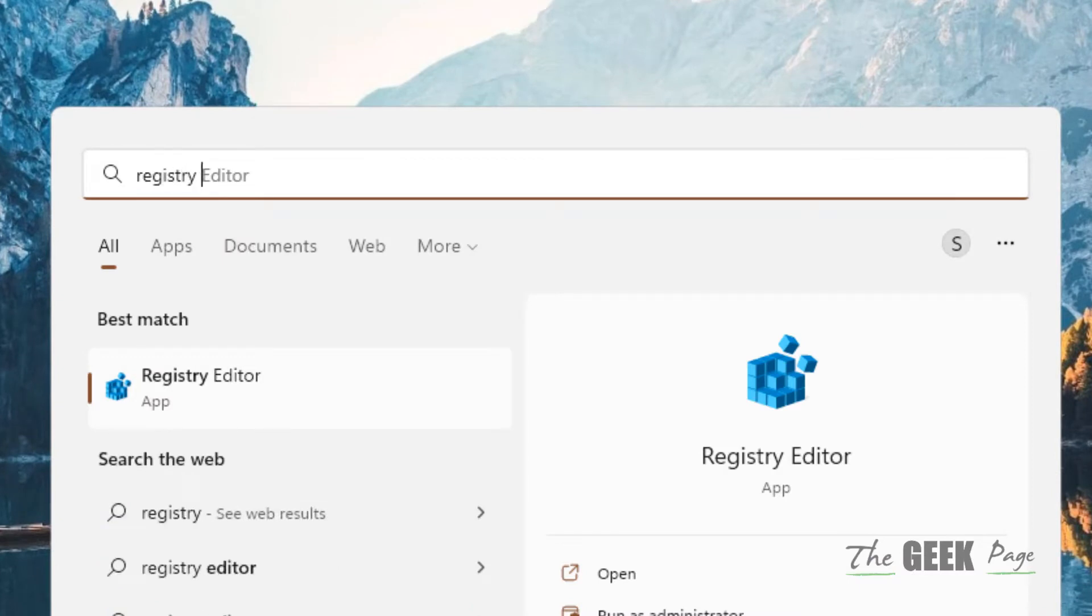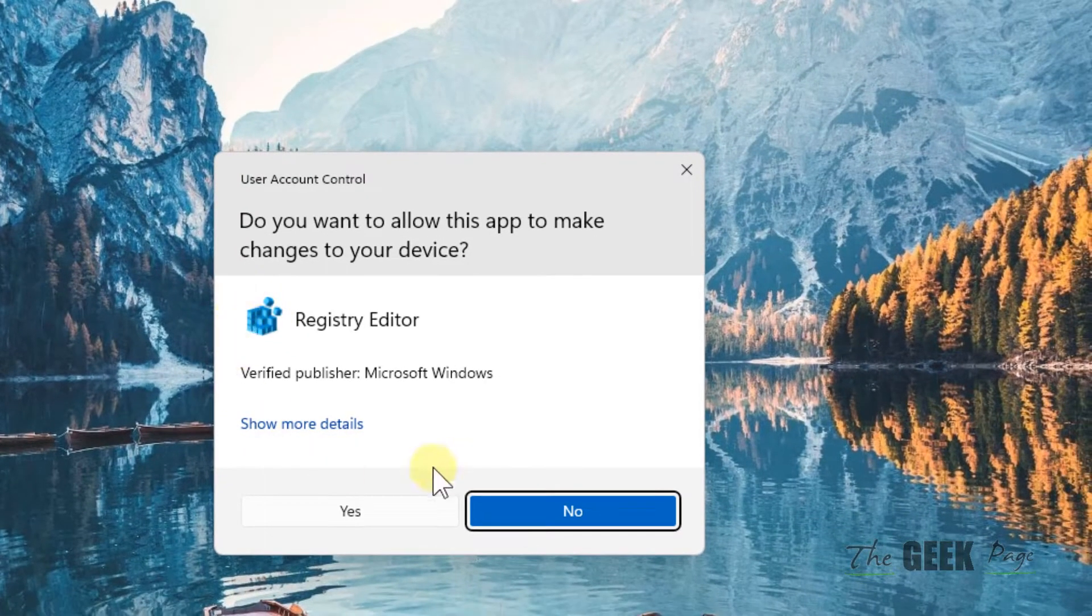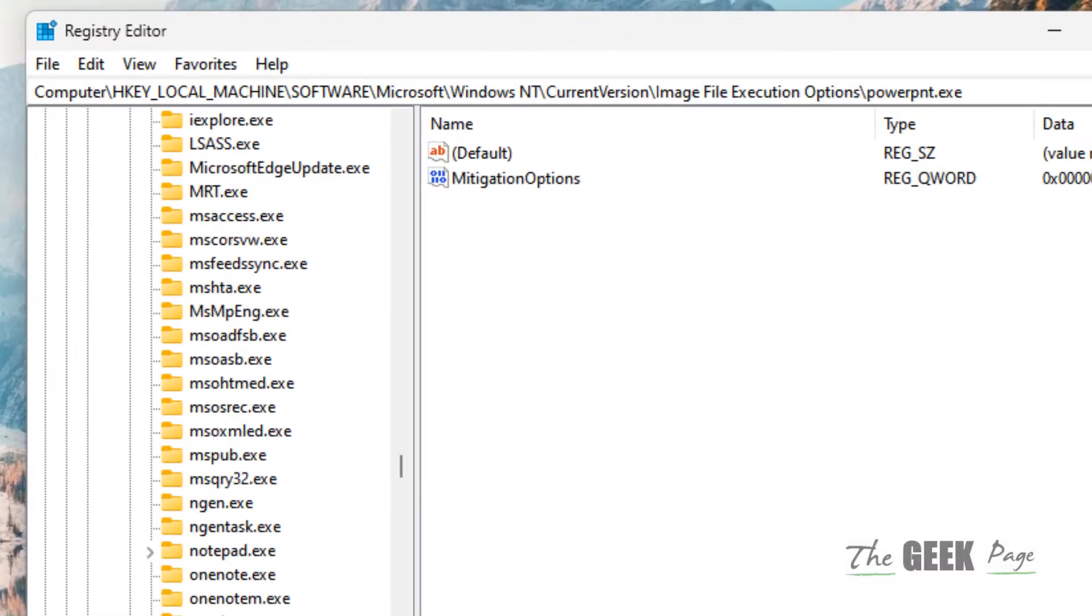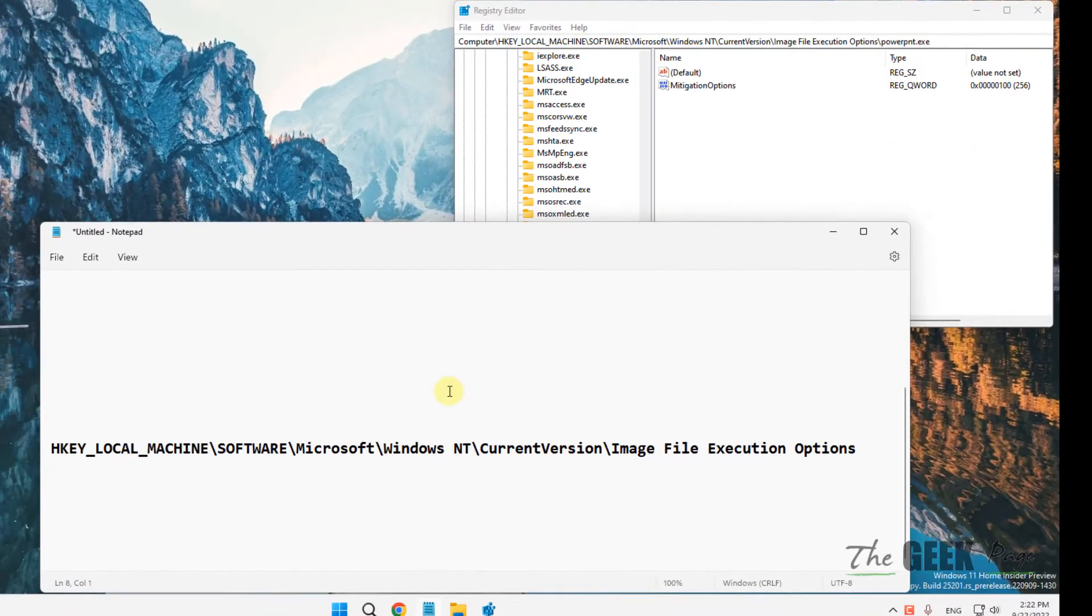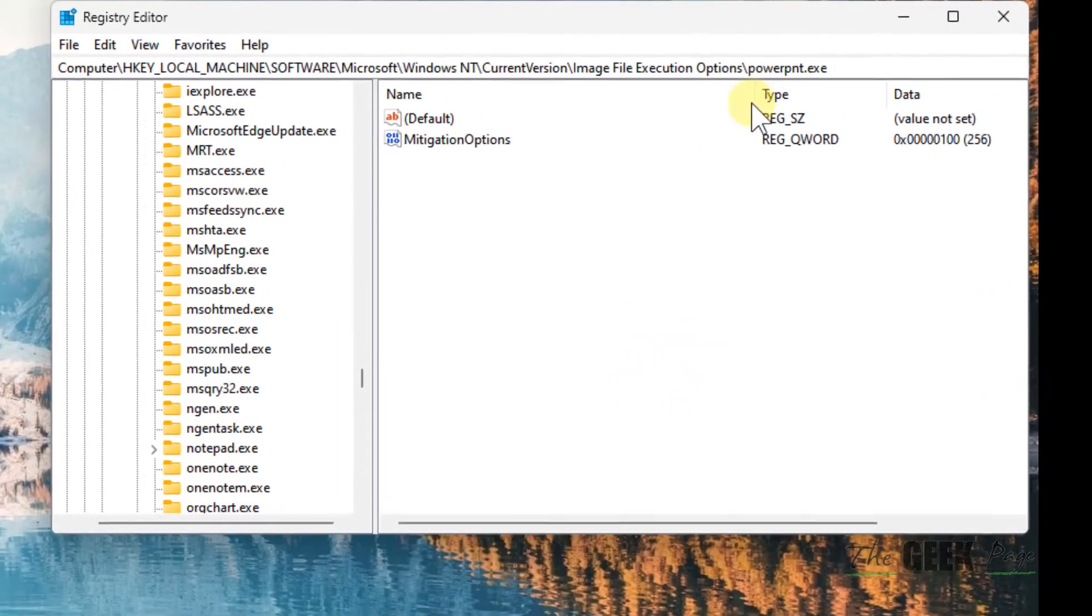Click on Registry Editor to open it and click Yes on the prompt. Now you have to go to this path - I've given this path in the description of this video.